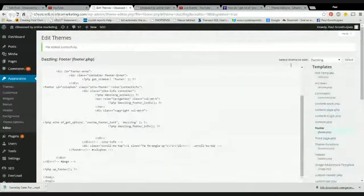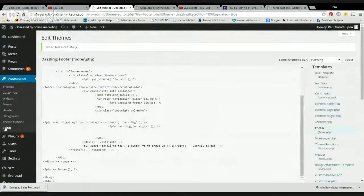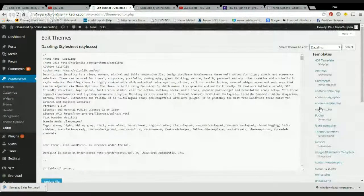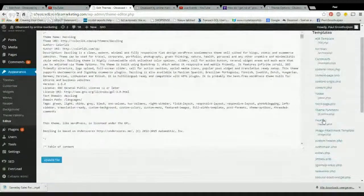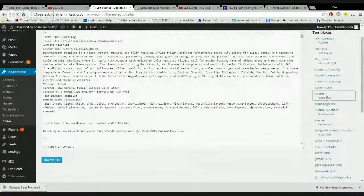To edit that footer you go into themes, you click on editor. You select your theme here. My dazzling theme. It's going to be in footer.